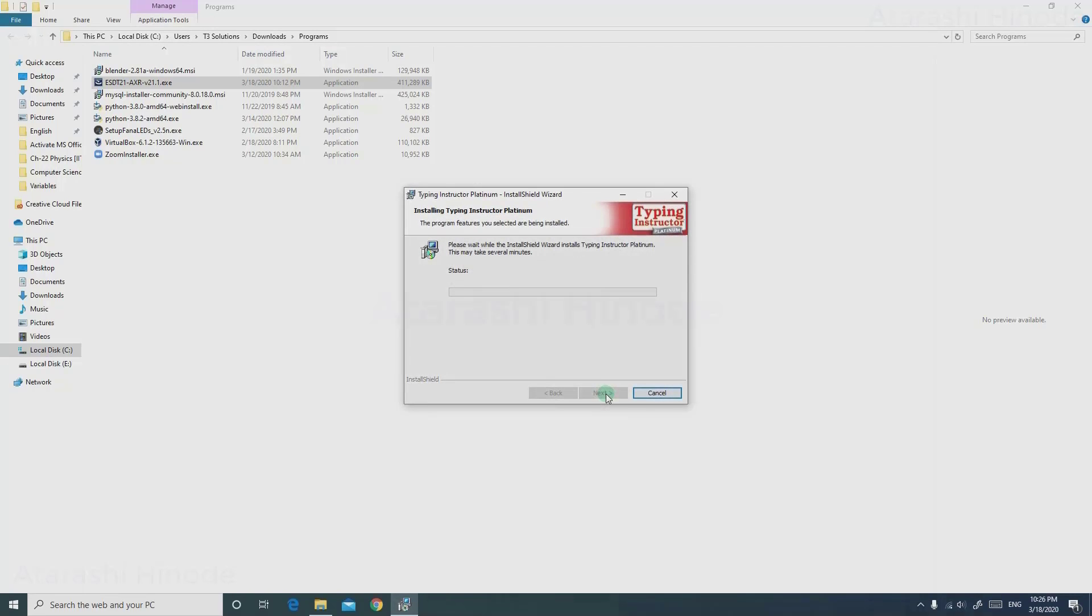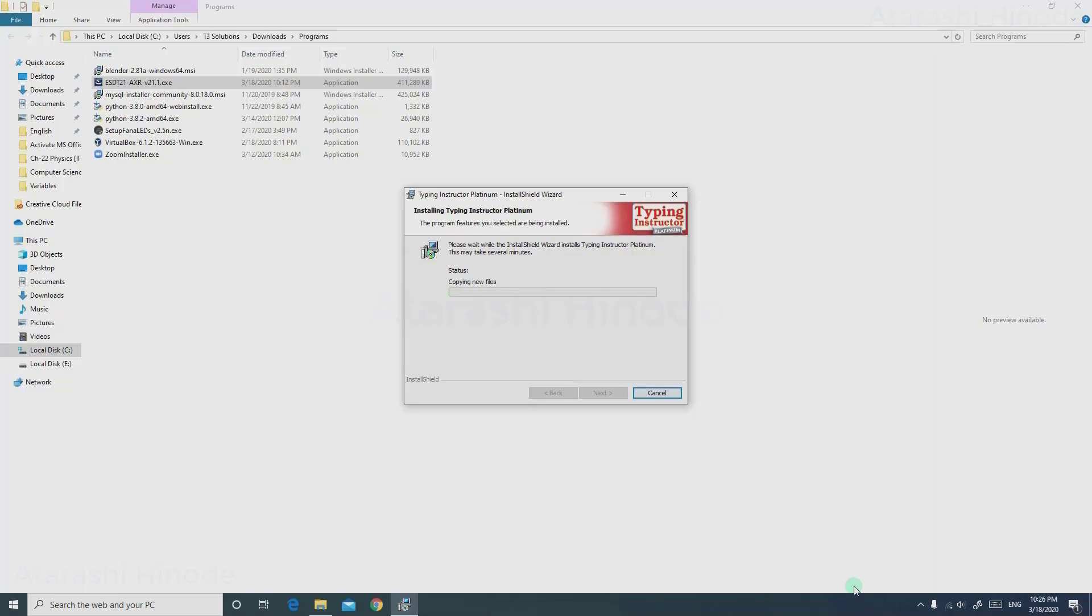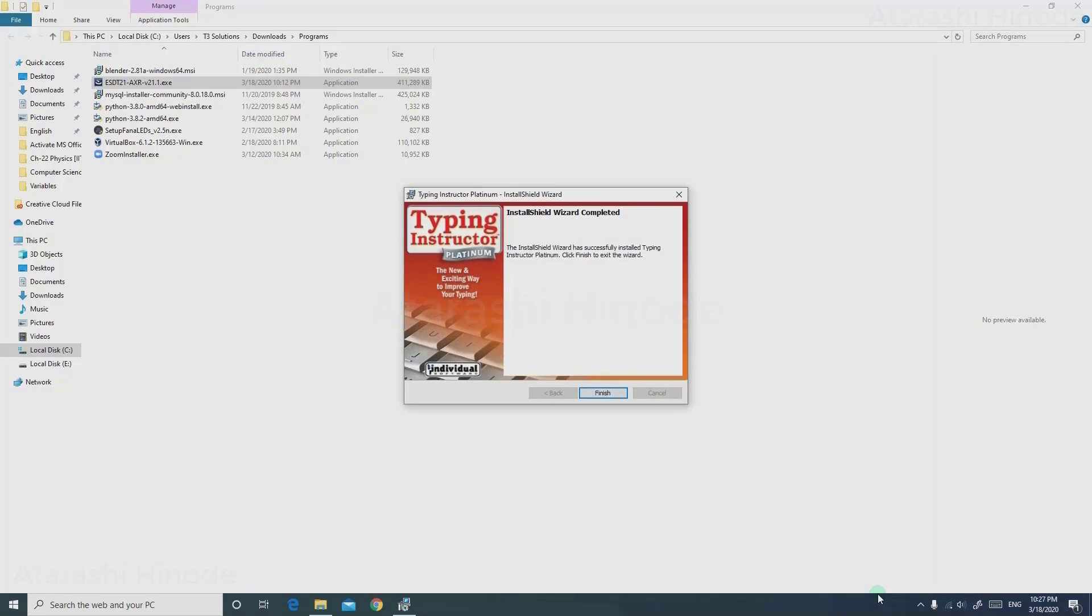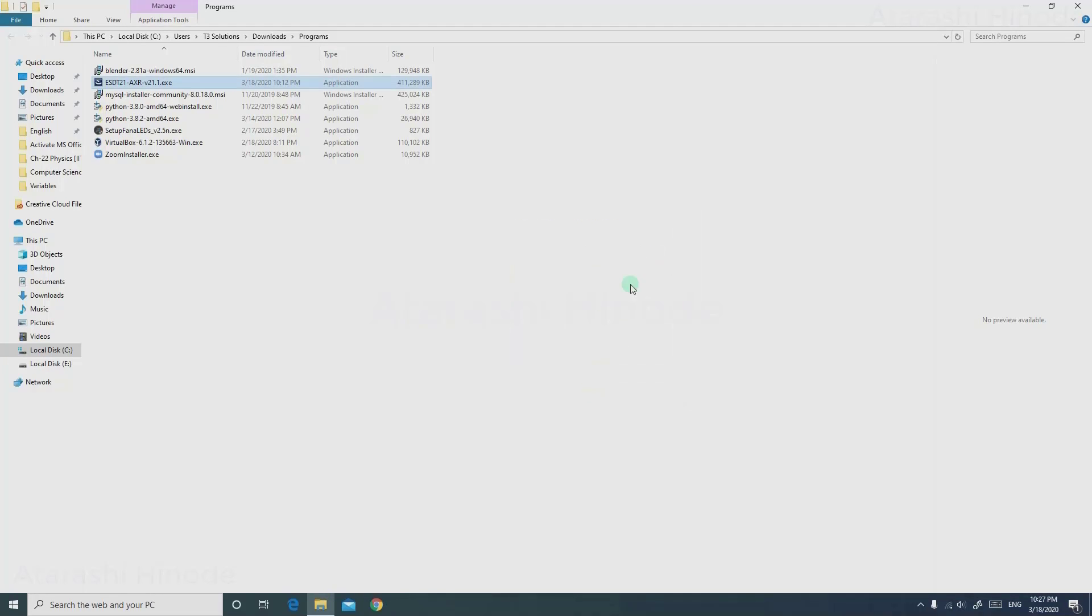You can see that the installation has begun. When the administrator permissions window pops up, just click Yes. Now the installation wizard has completed. Click Finish.